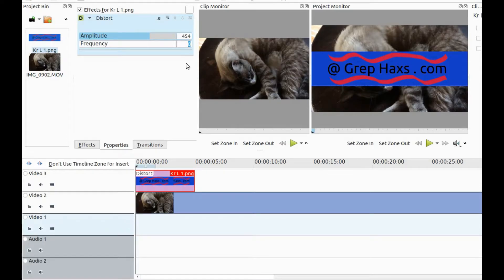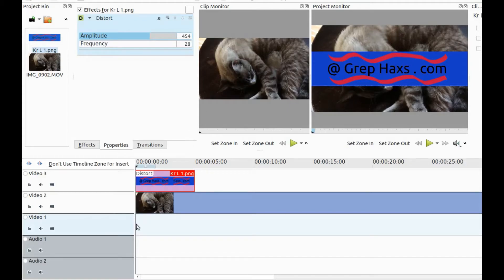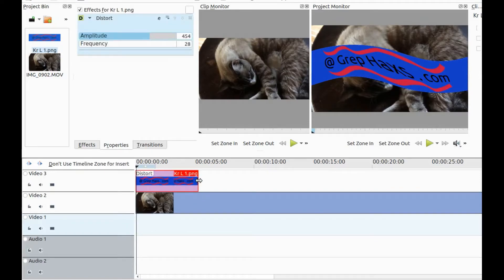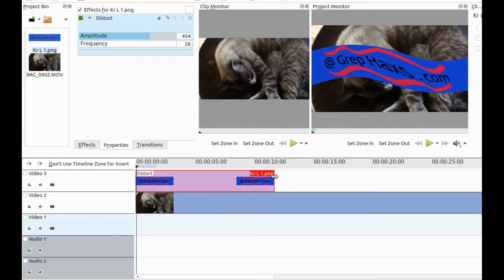Then click in the KDNLive timeline in order for the settings to set in. Then extend your duration by stretching the logo on the KDNLive timeline.